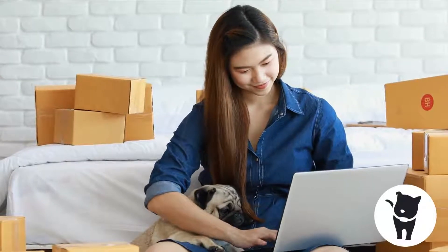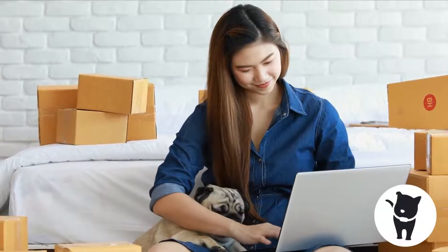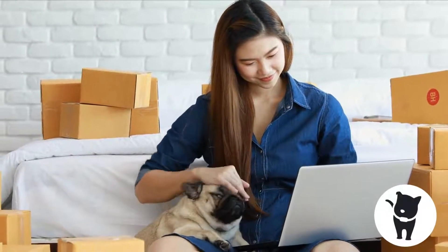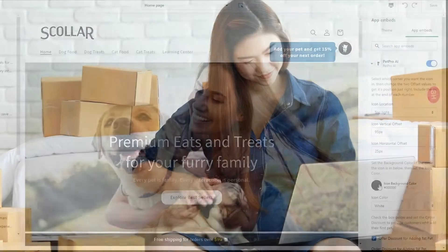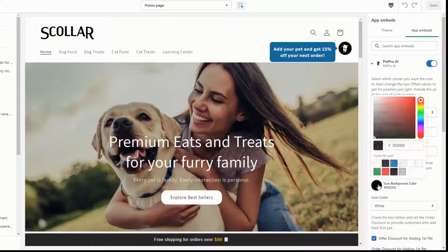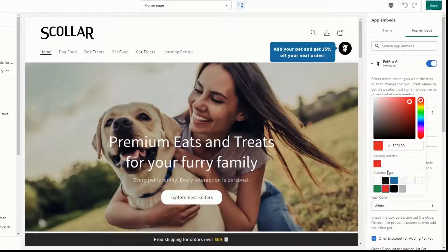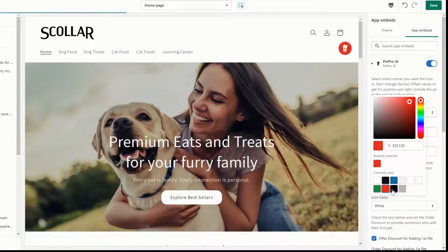Welcome back to the PetPro AI Getting Started series. In this video, we will walk you through customizing the PetPro AI app. Let's get started.